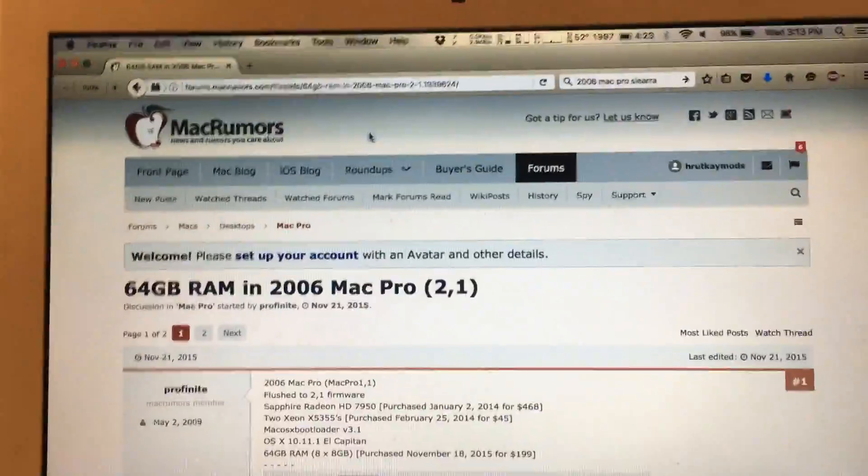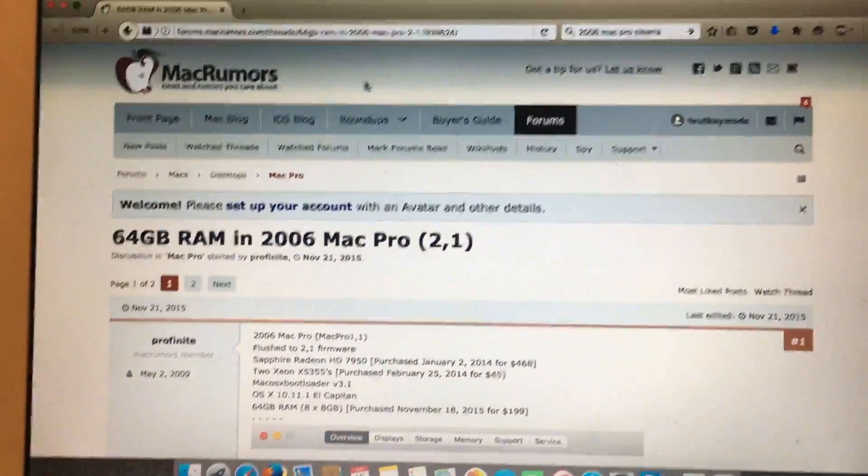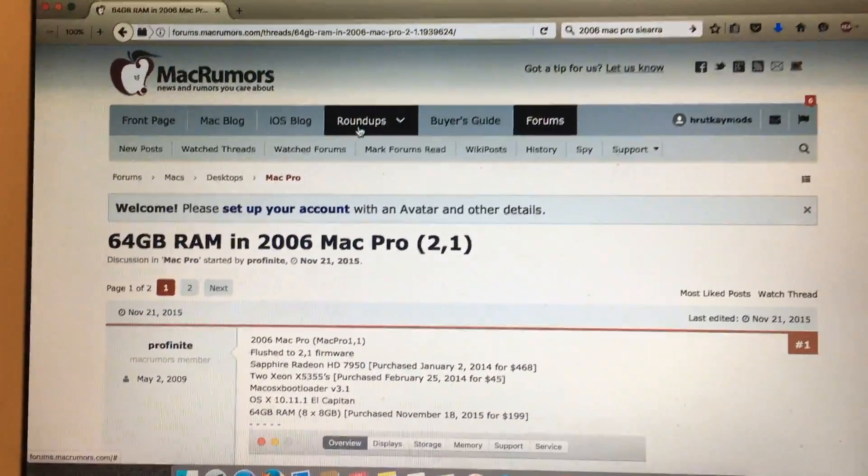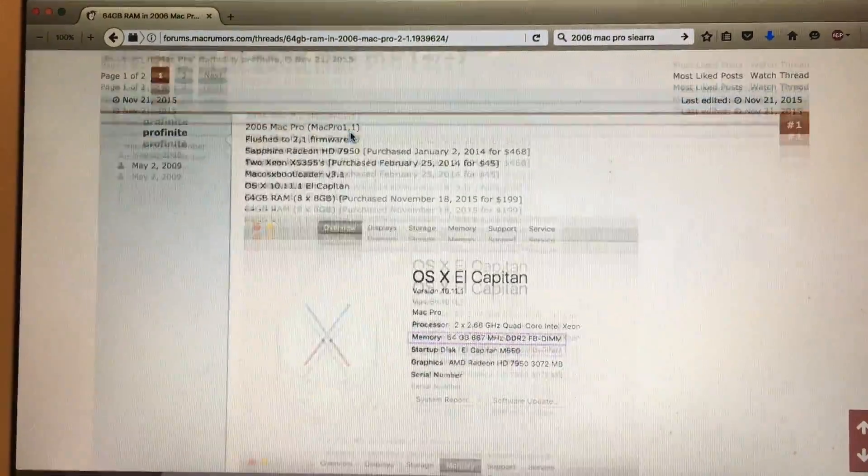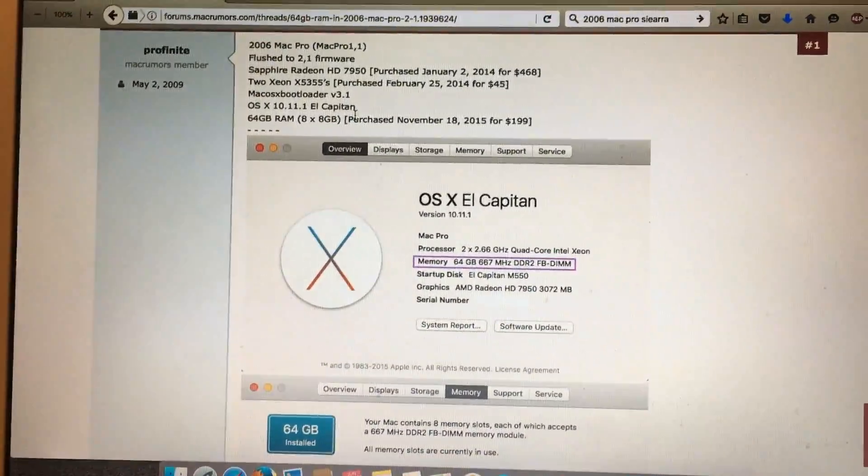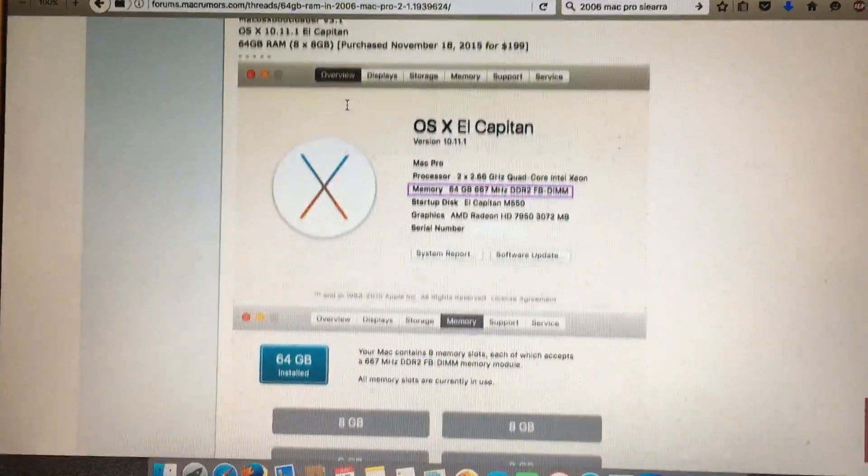I just found out about this today and thought I would make a video about it. Here's the proof on Mac Rumors.